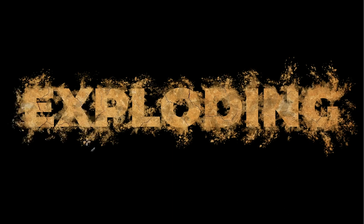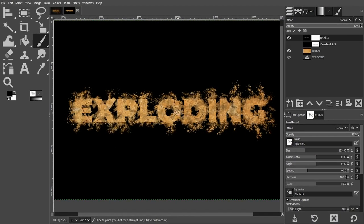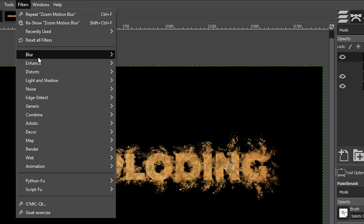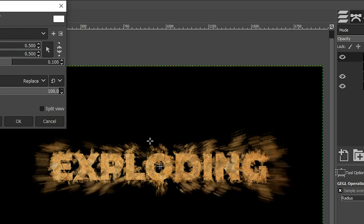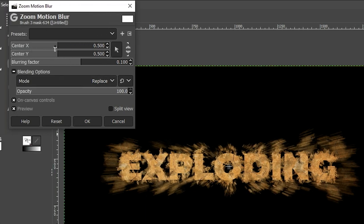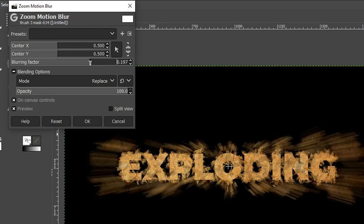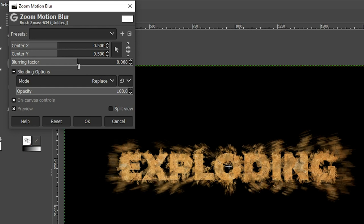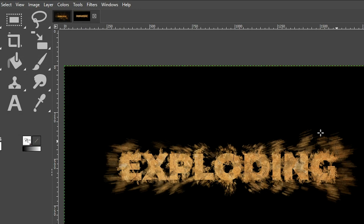Now let's add some motion blur. Zoom out first, then go to Filters > Blur > Zoom Motion Blur. As soon as you do that you'll see the particles begin to move away from the text. You can adjust the center of the axis (X and Y) — I'll leave those at the default. You can also adjust the blurring factor to be more or less depending on your creative vision. Click OK and now we have our first set of motion blur — it looks like the particles are moving away from the text. We're going to continue applying more brushes at different sizes.